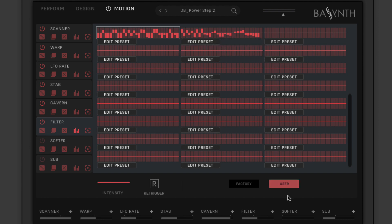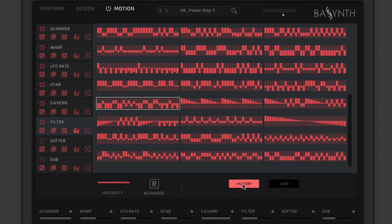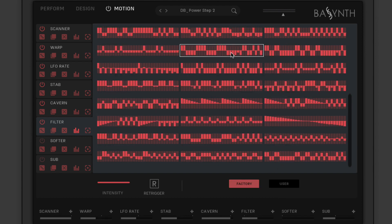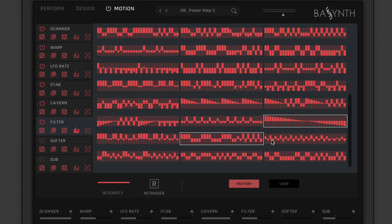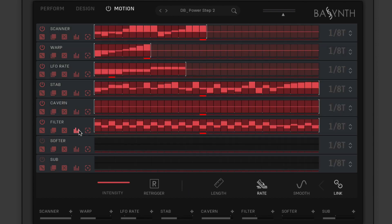Audition preset sequences by selecting them, and click the sequencer presets button again to dismiss the screen once you've found a sequence you like.